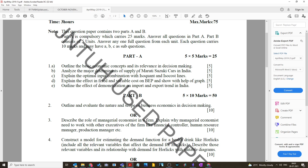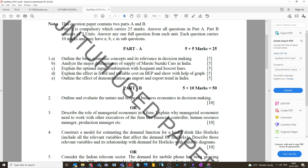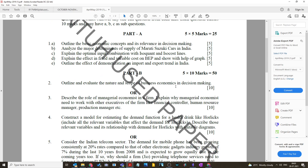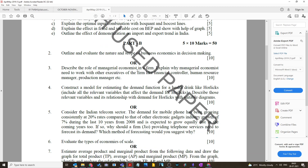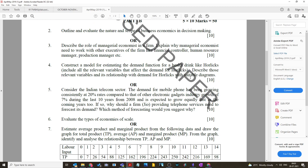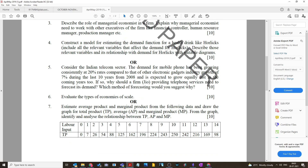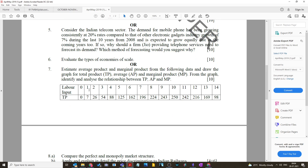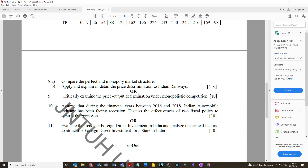More questions from April/May 2019: explain the effect of changes in fixed and variable cost on break-even analysis with graphs; outline and evaluate the nature and scope of business economics in decision-making; describe the role of managerial economics in a firm and why it needs to work with other executives such as financial controller, HR manager, and production manager; construct a model for estimating the demand function for a health drink like Horlicks, including all relevant variables and their relationship with demand, with suitable diagrams.